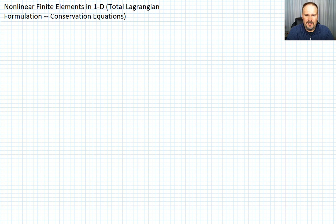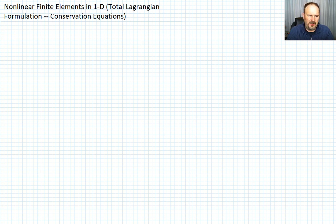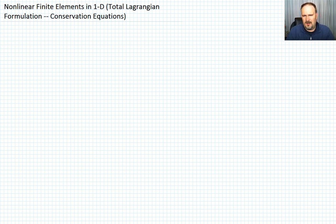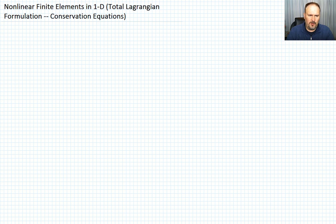Now that we've set the problem of the total Lagrangian formulation and gone through the picture we're trying to solve, I want to talk through the conservation equations. We're going to cover conservation of mass, conservation of momentum — though it's really more of a momentum balance — and conservation of energy. Let's start with conservation of mass.